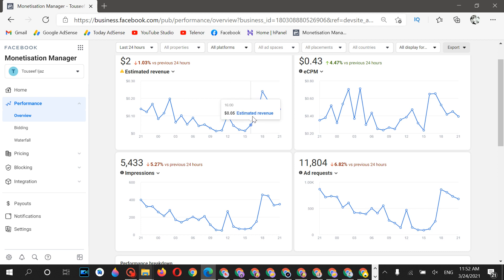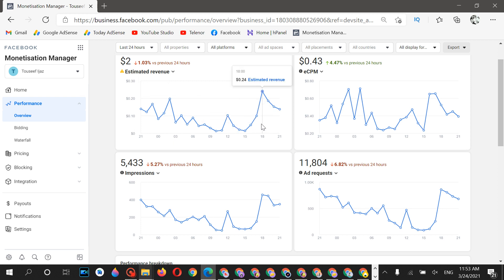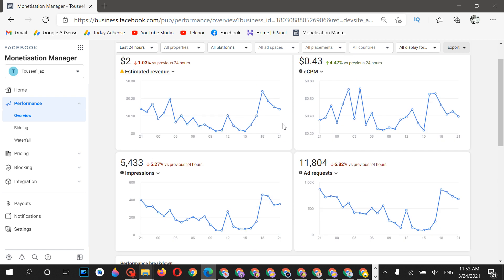Earnings aren't that high because this is a new account and I'm only using one or two banner ads and two or three interstitial ads across my applications. I'm not totally depending on this account — I'm also using an AdMob account, taking half ads from Facebook Audience Network and half from AdMob. That's my suggestion for you as well: don't rely on only one ad network.